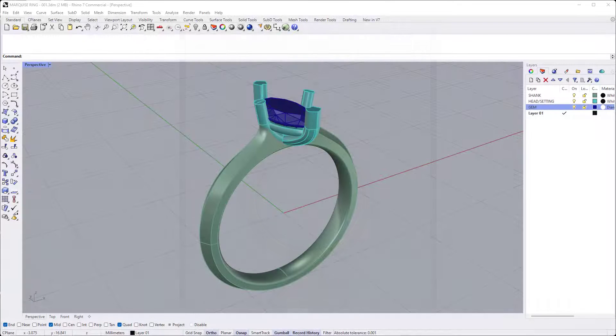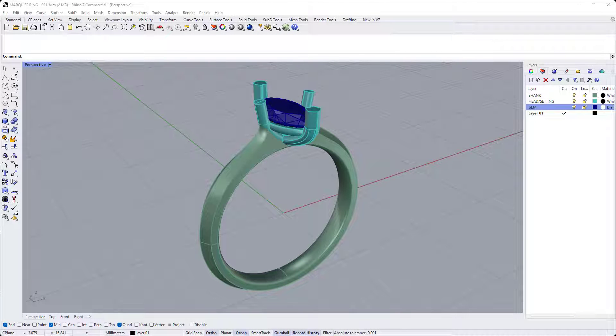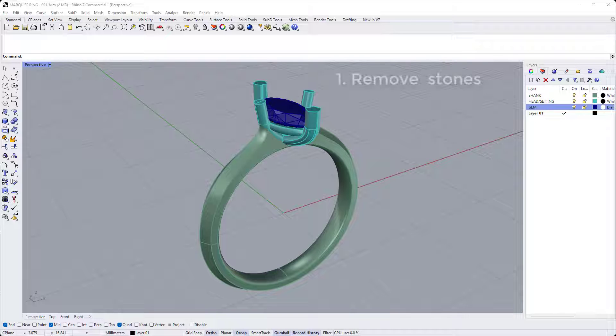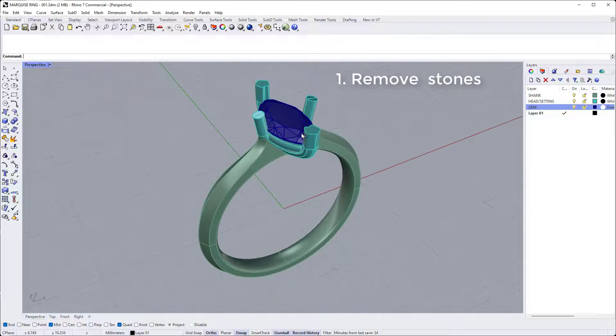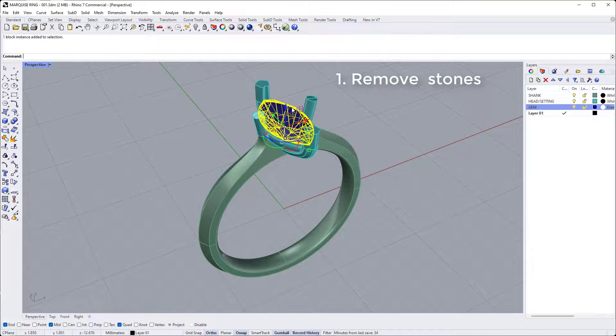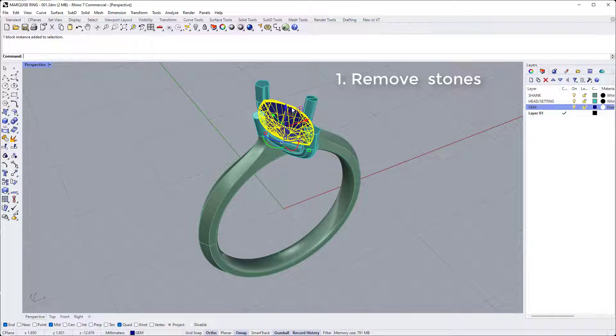Now before we get anywhere near scaling the model, there's just a few checks that we need to do to check that our file is going to be suitable for the 3D printing process. So the first thing to do is to remove any stone and unwanted poly surfaces or meshes from the model. So in this case we have a stone in the model, which I don't intend to print, so I'll just delete that.